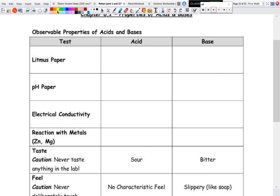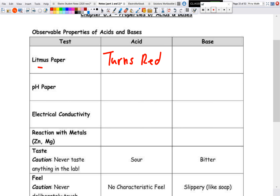For acids, one way to test if you have an acid is to use litmus paper, which turns red. For pH paper — a paper that has multiple indicator strips on it — you put a solution on it, get multiple color changes, and match them up. With pH paper, you get a pH less than seven.